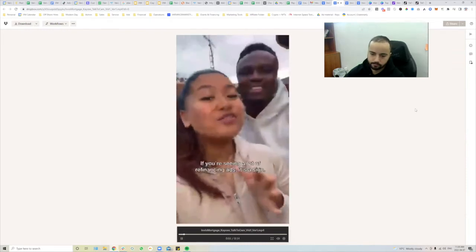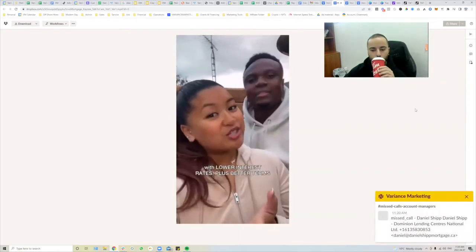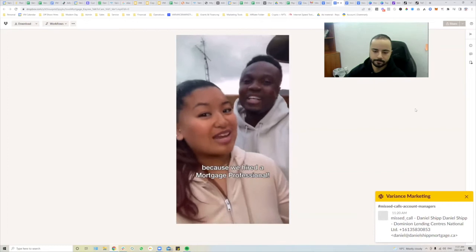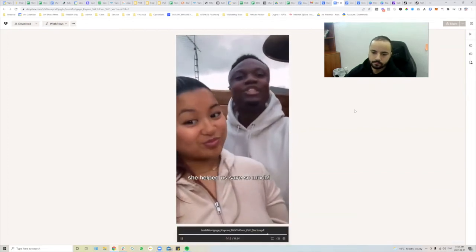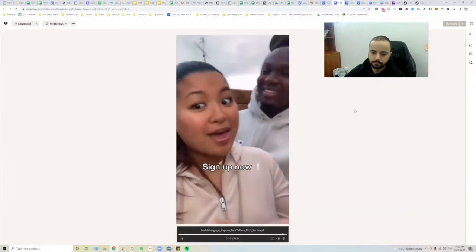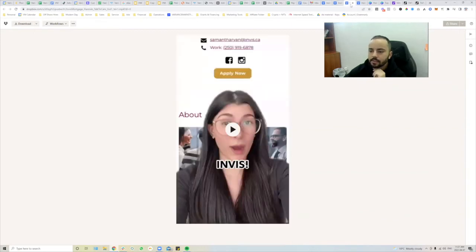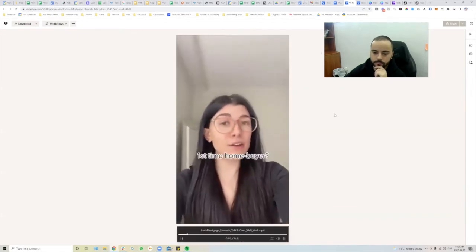Second example: 'We're seeing a lot of refinancing ads — it's a sign. We got a great refinance deal recently: lower interest rates plus better terms because we hired a mortgage professional. Don't miss out on this opportunity — she helped us save so much. Sign up now.'